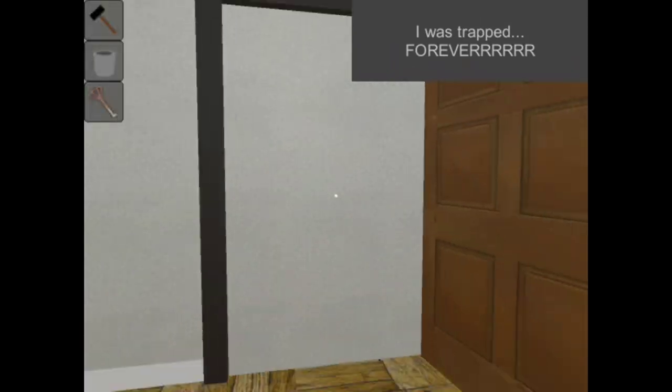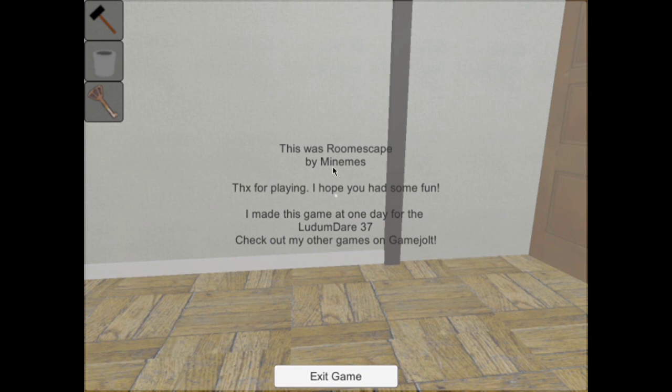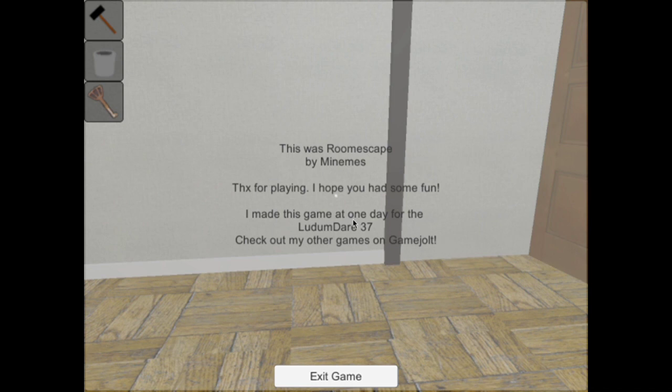Okay, I was trapped forever. This was Room Escape by Mnemis. Thanks for playing, I hope you had some fun. I made this game in one day for the Ludum Dare 37. Check out my other games on itch.io.